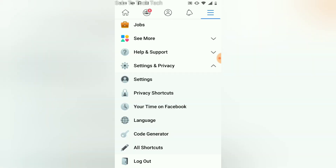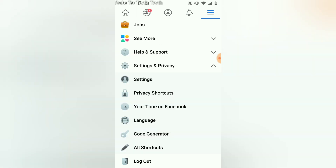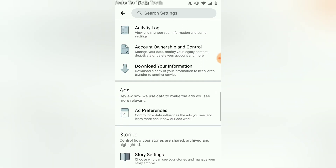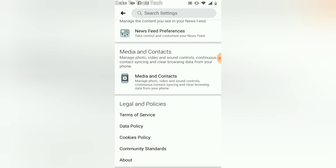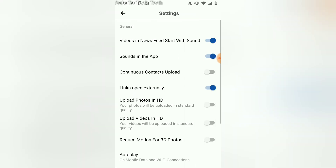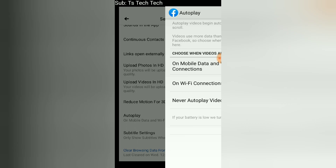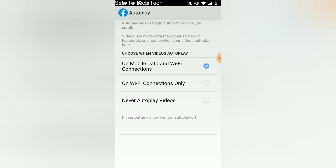If you want to stop the autoplay from playing whenever you don't click on it, all you need to do is go to the menu area, scroll to Settings, click on Settings, and wait for it to load. Scroll down to 'Media and Contacts', click on that, and then scroll down again where it says 'Autoplay' and click on that.